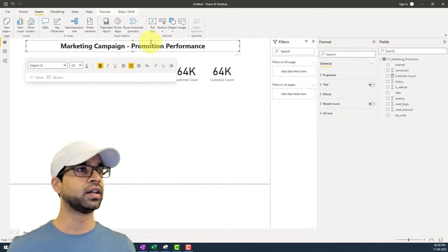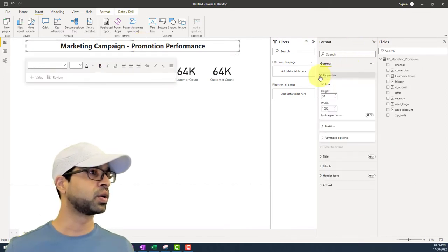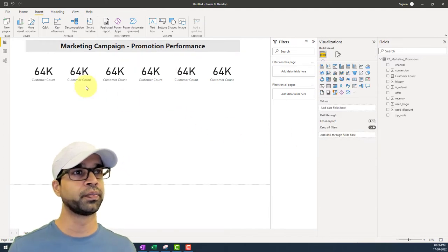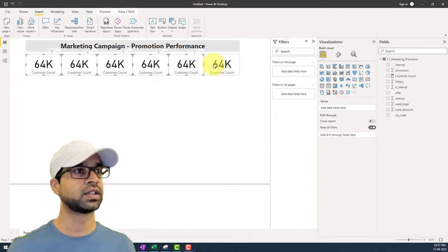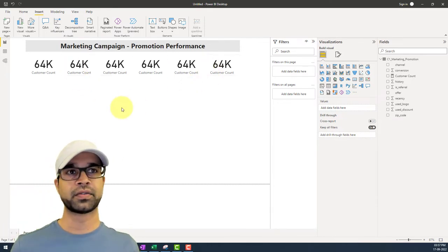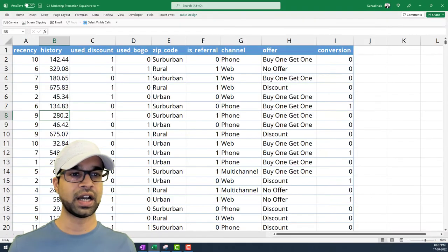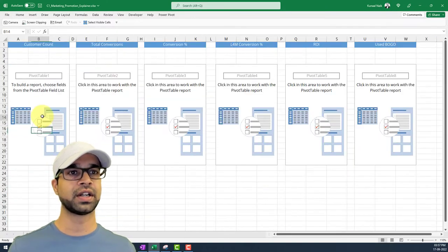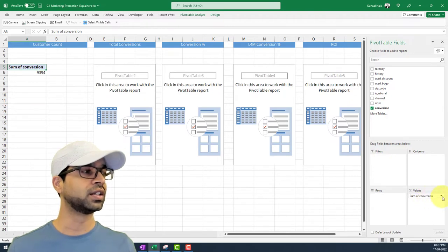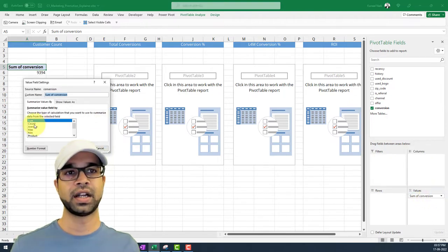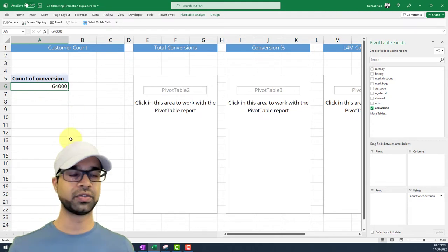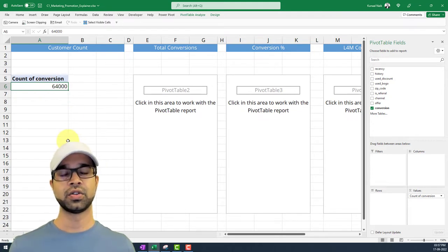Now there are some styles we can apply — we'll go to background color and keep it gray for now. To verify how we got the customer count: in Excel, I took the conversion column, dropped it into the values area of a pivot table with count as the aggregation, and got 64,000 customers. We can very well achieve the same thing using the Excel pivot table. So we've got the first KPI.